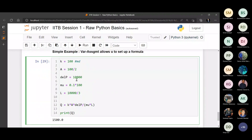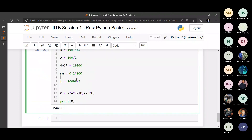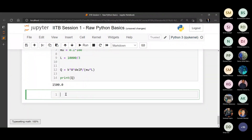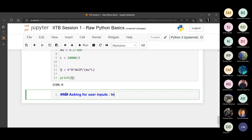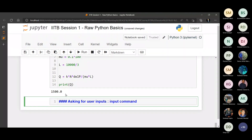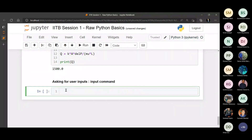The topic here is asking for user inputs. In Python, there is an input command in which you can specify a text - it will appear like a pop-up saying 'enter something' or 'enter your name'.